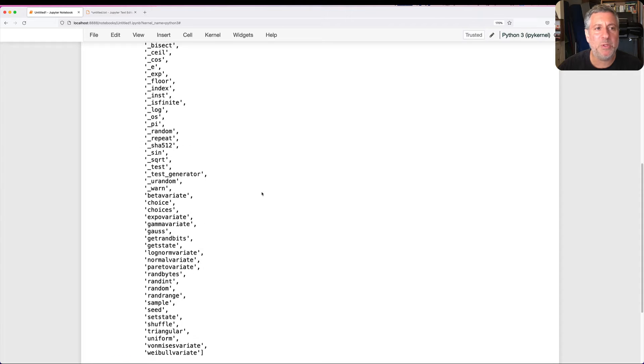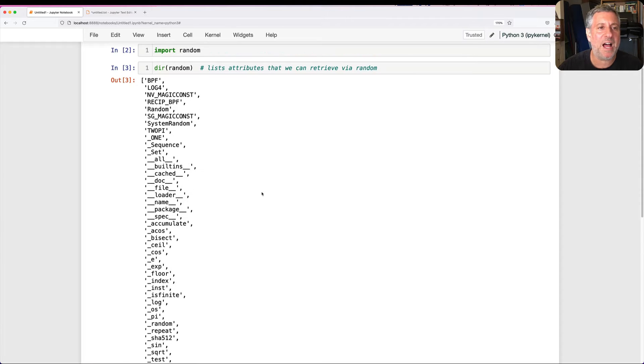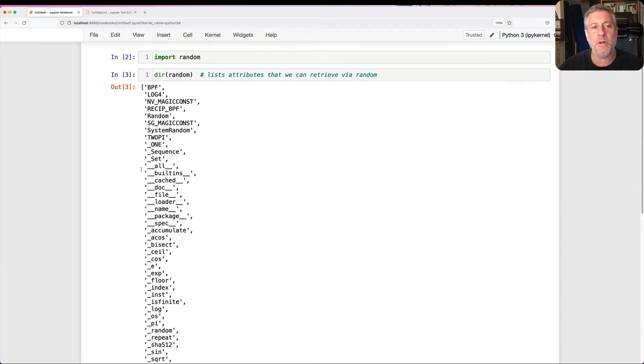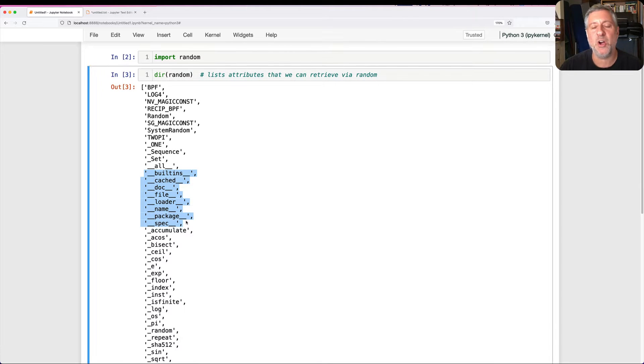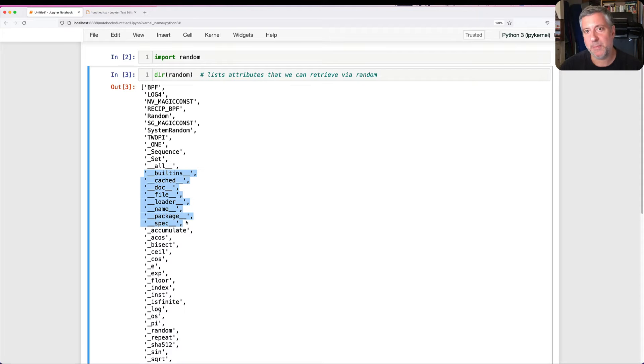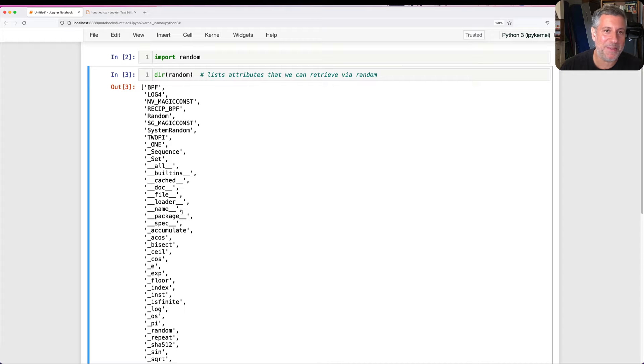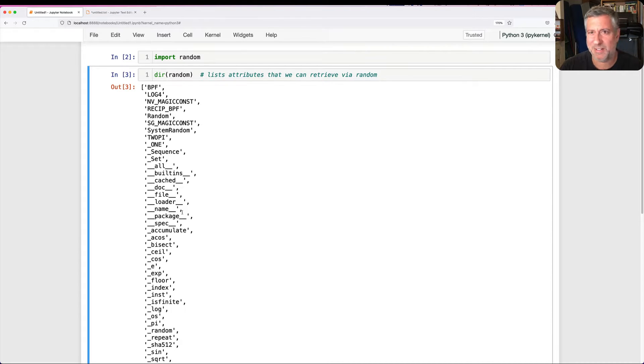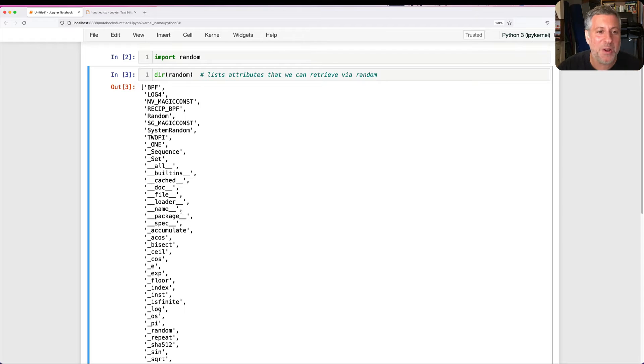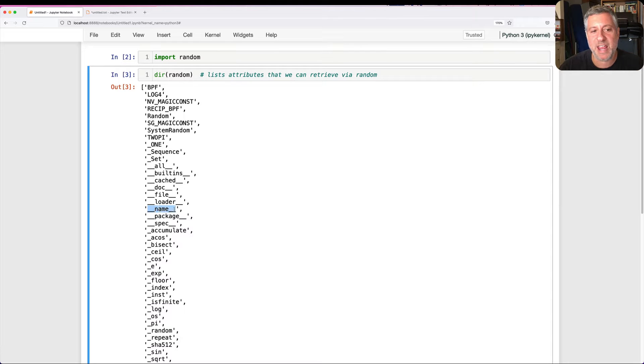If we look up at the top, you'll see a whole bunch of what are known as dunders. Dunders are names with double underscore before and after them. This is Python slang and I must admit I learned it watching a YouTube video many years ago. So we call this __name__, for example.